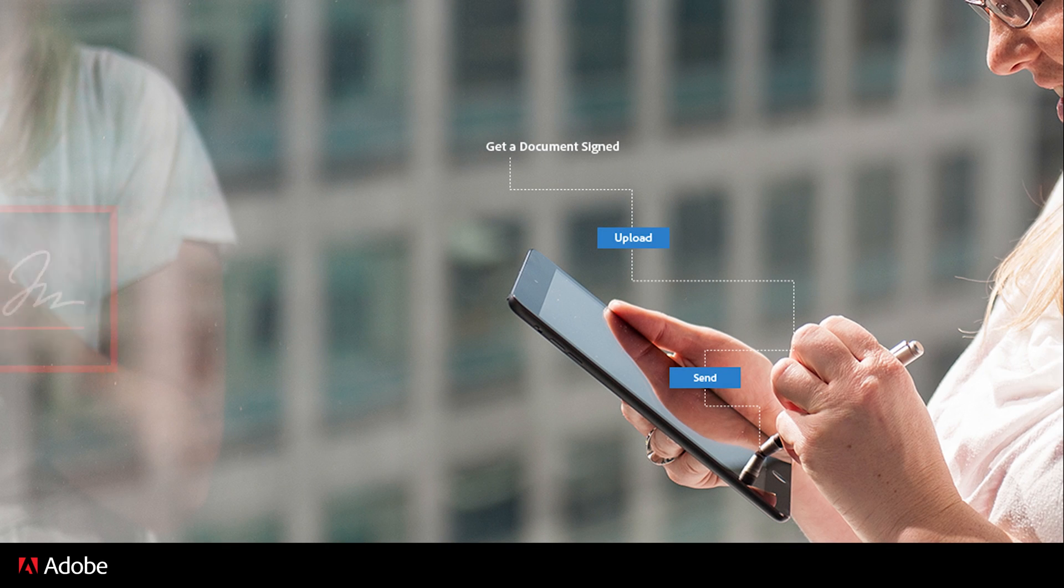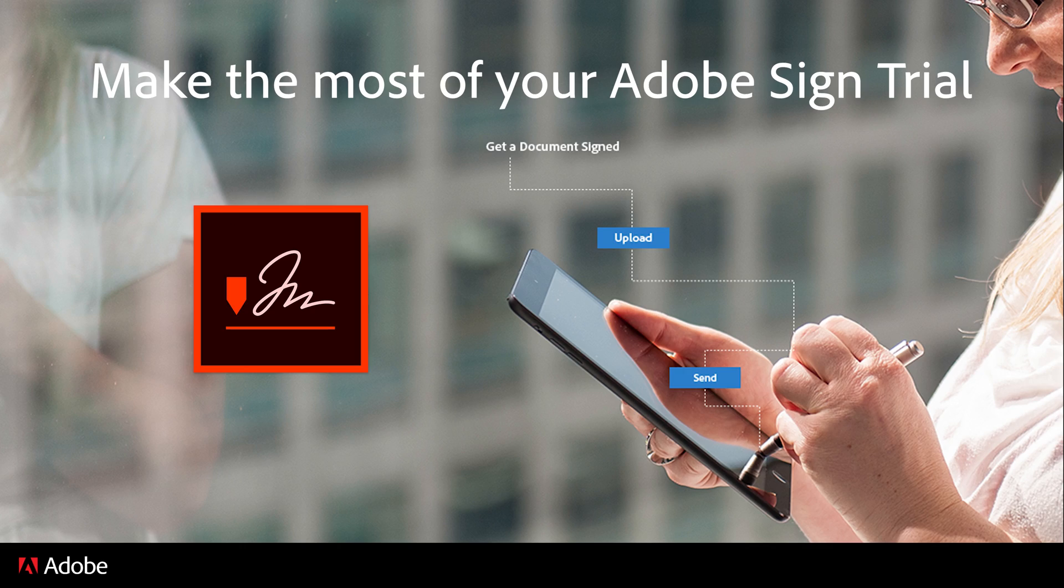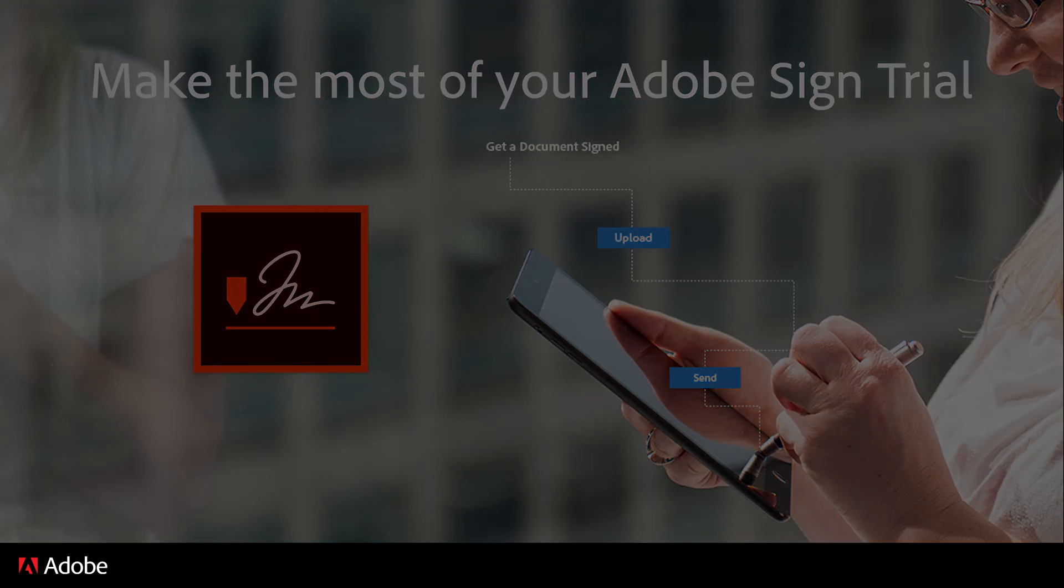Signing up for a free trial is a great way to see what Adobe Sign offers you and your entire organization. Adobe Sign makes it simple to collect legal, electronic signatures.